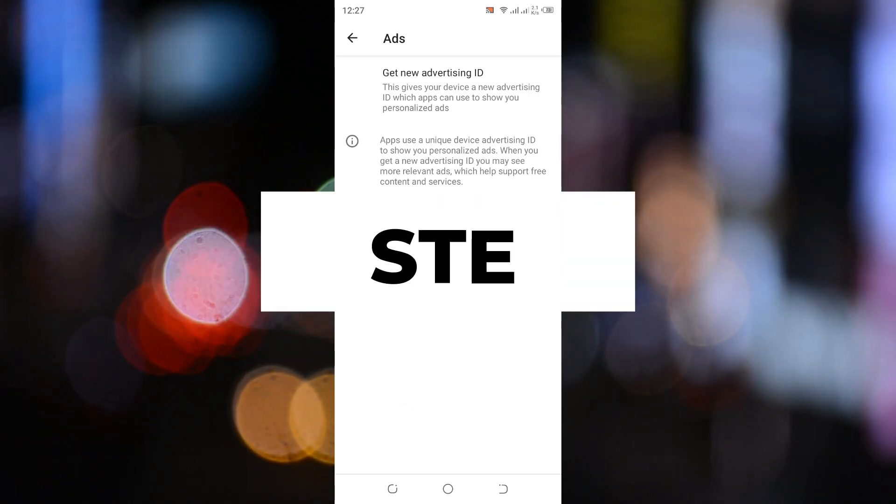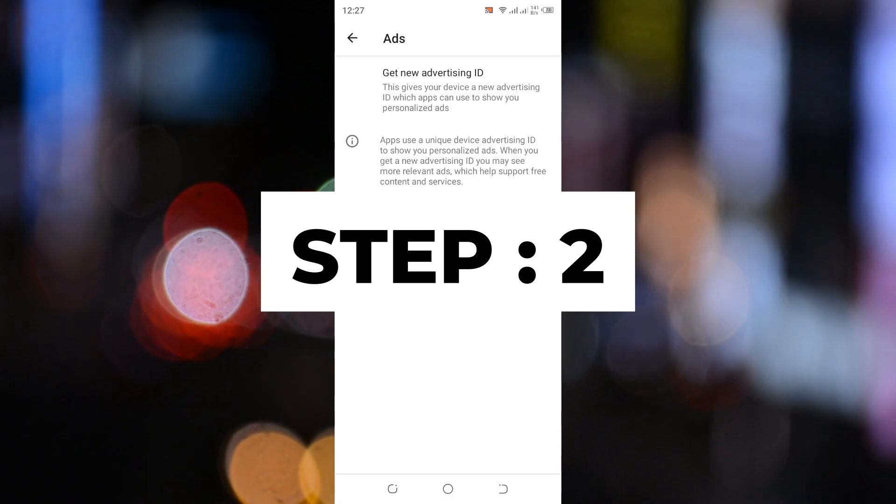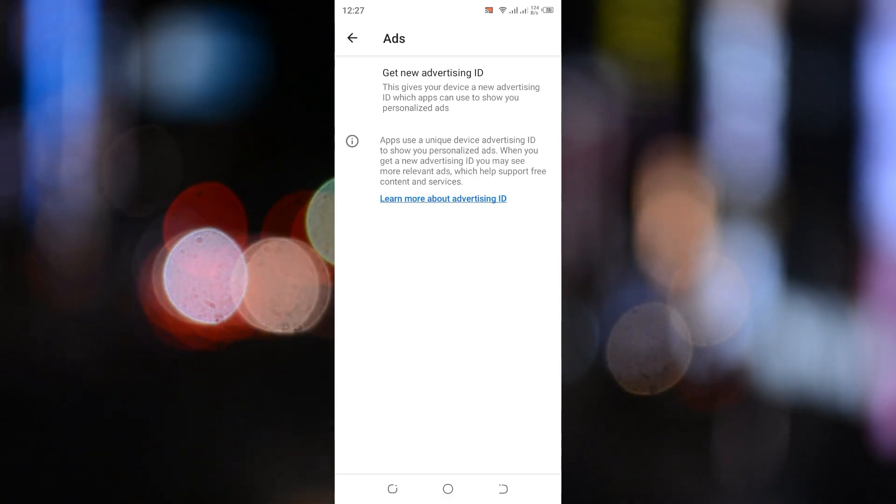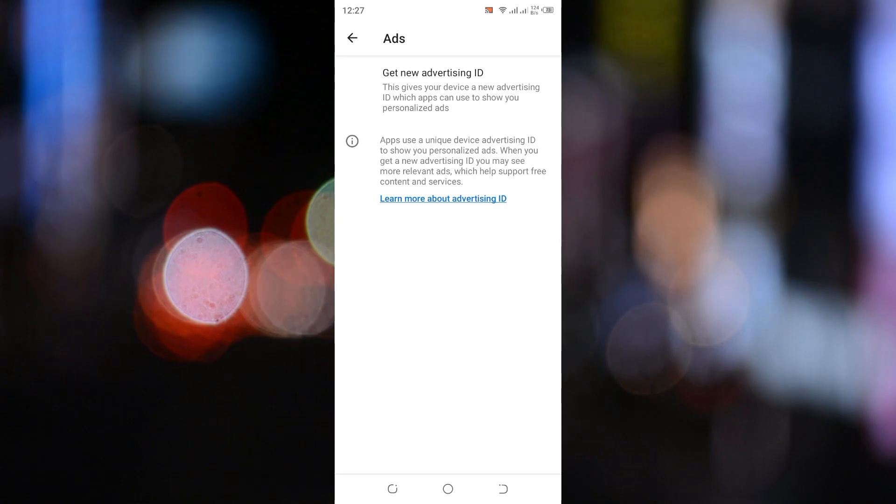Step 2. Change your DNS settings to block ads. Now, let's move on to blocking ads using DNS settings.